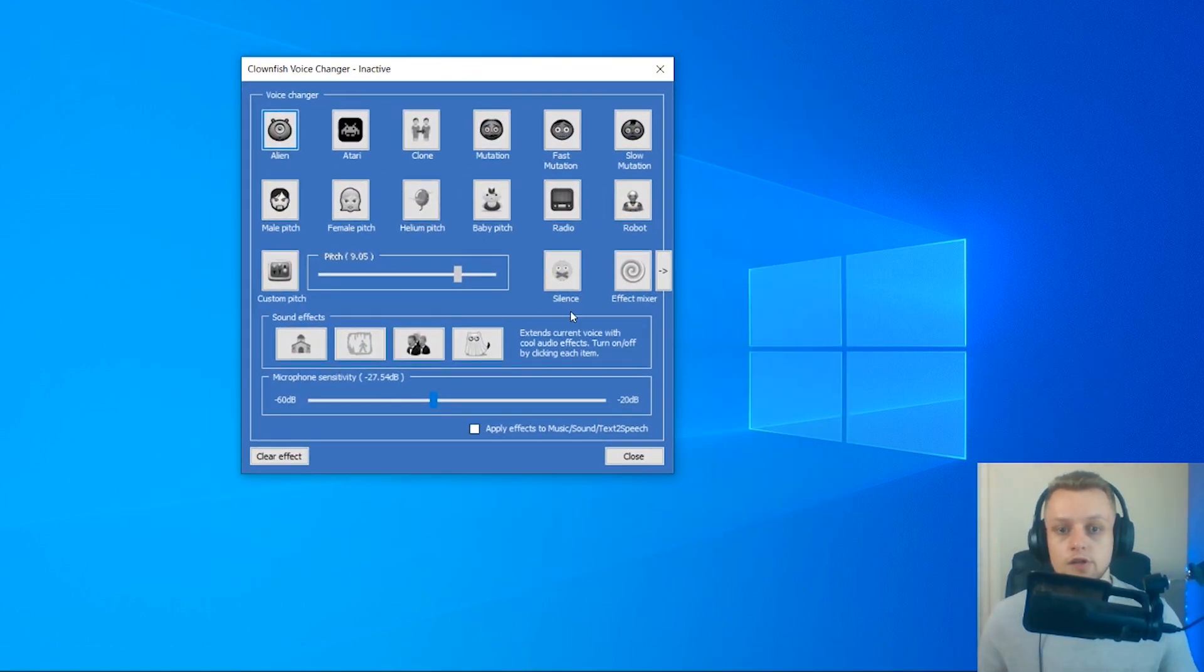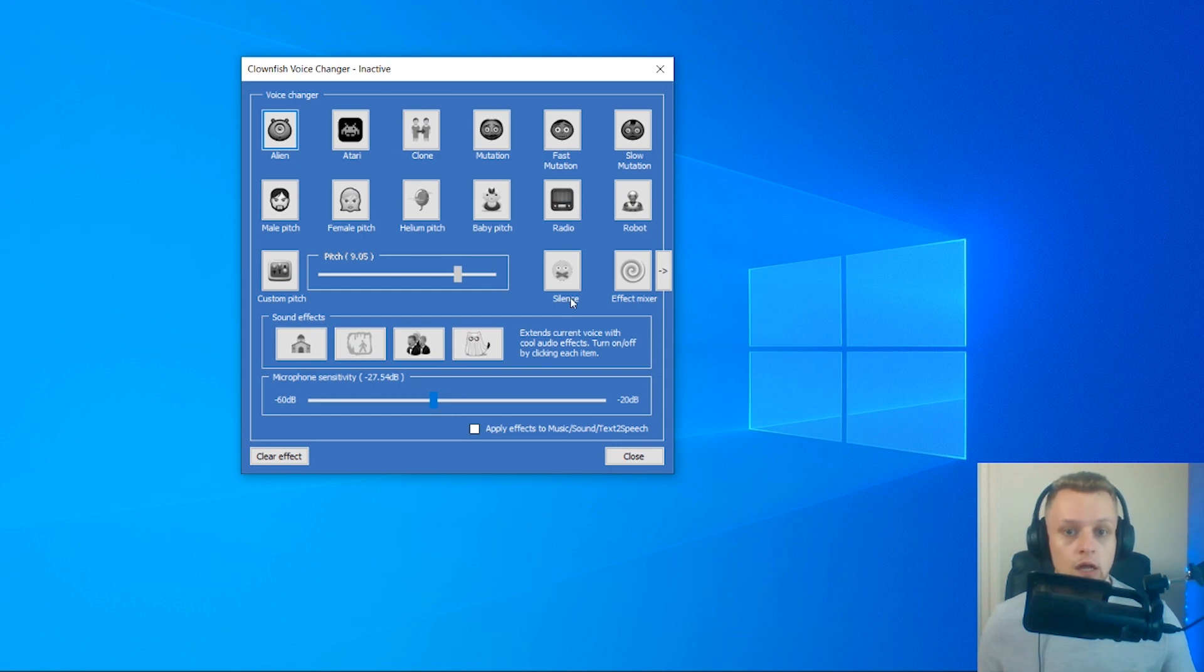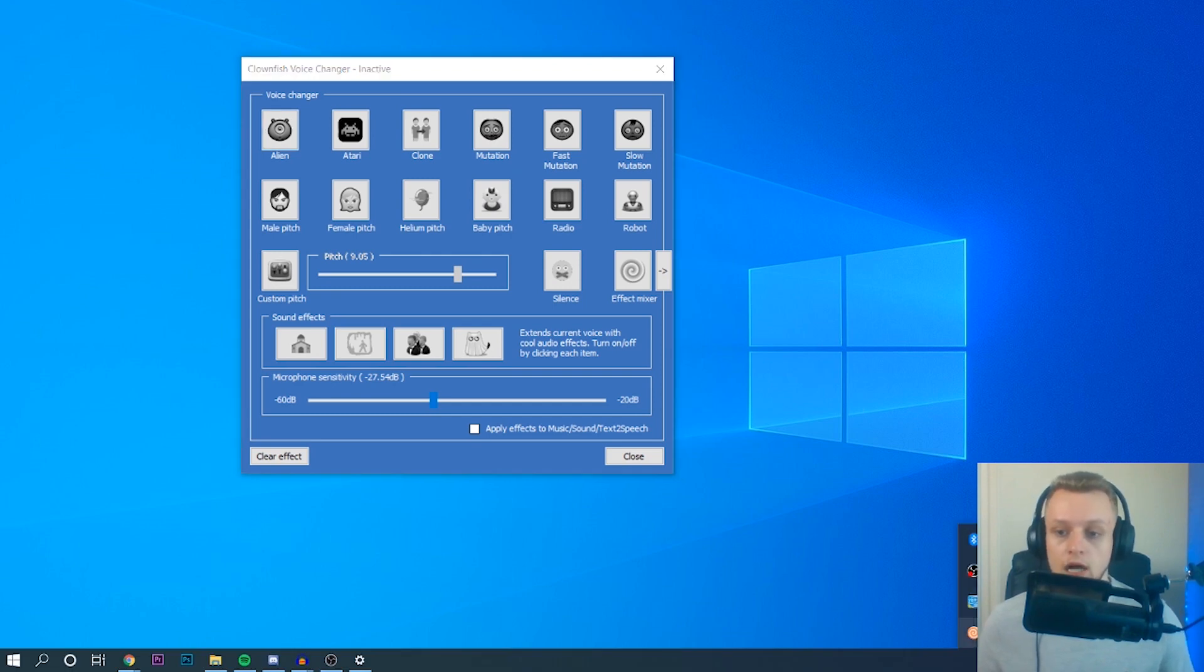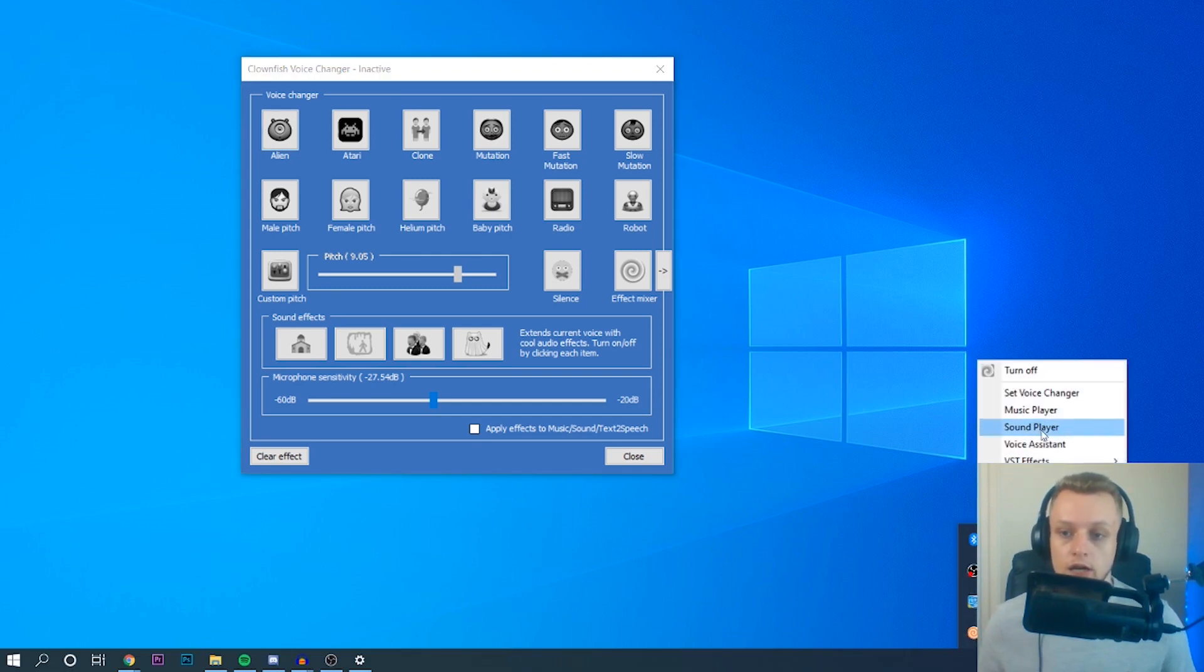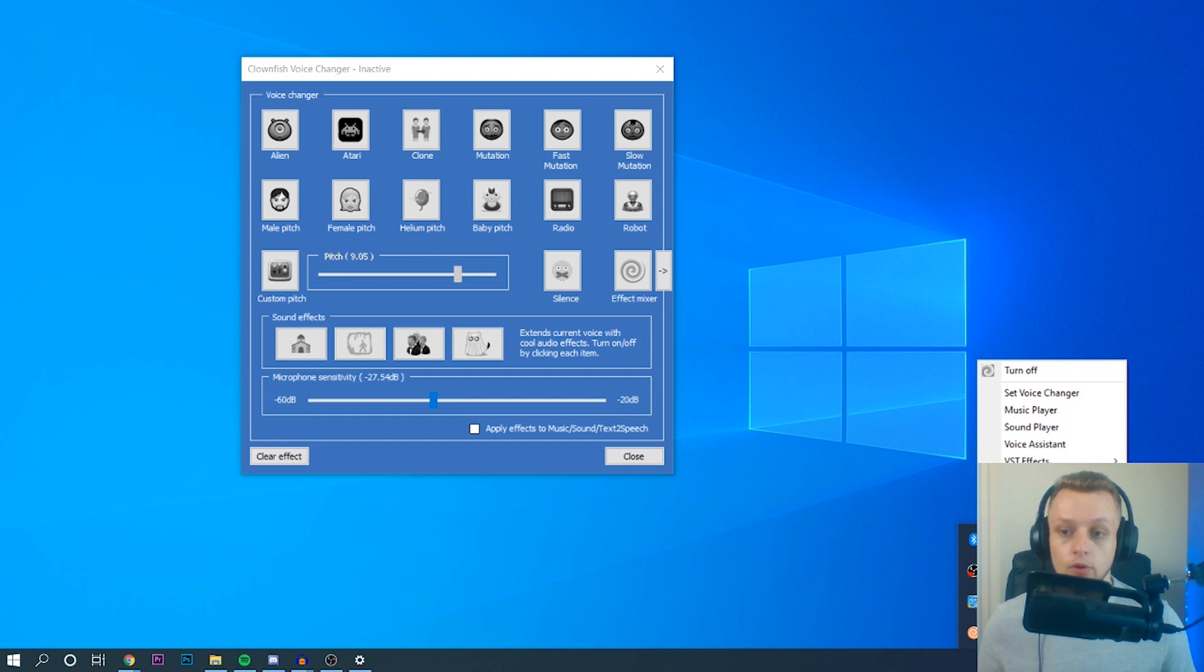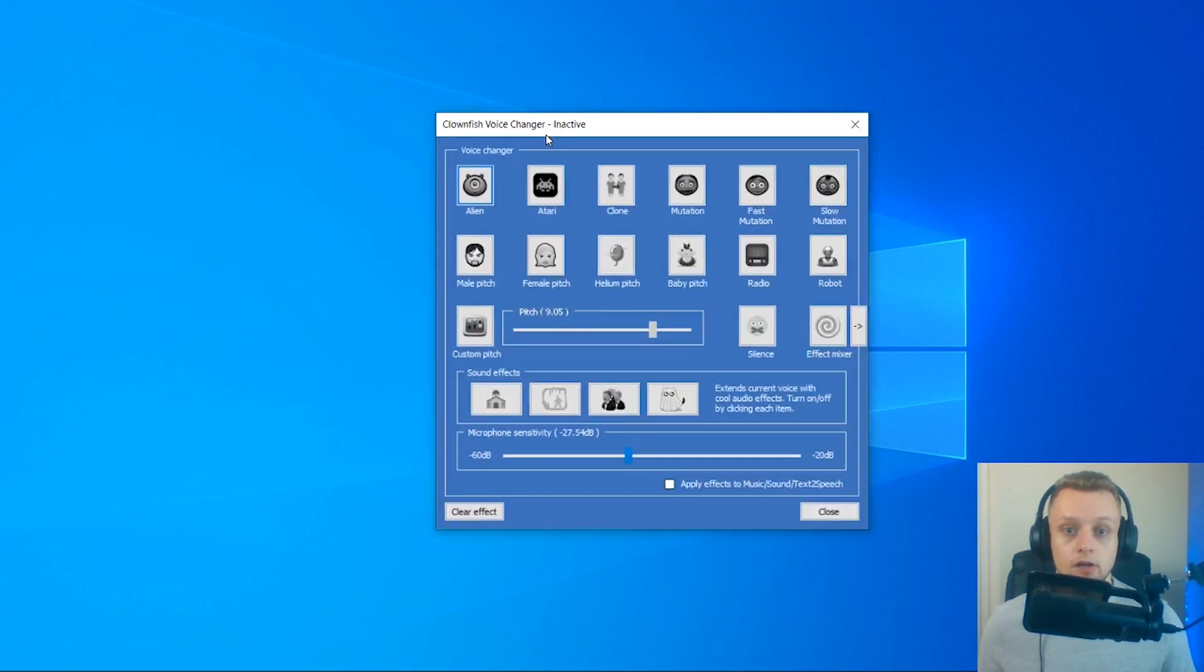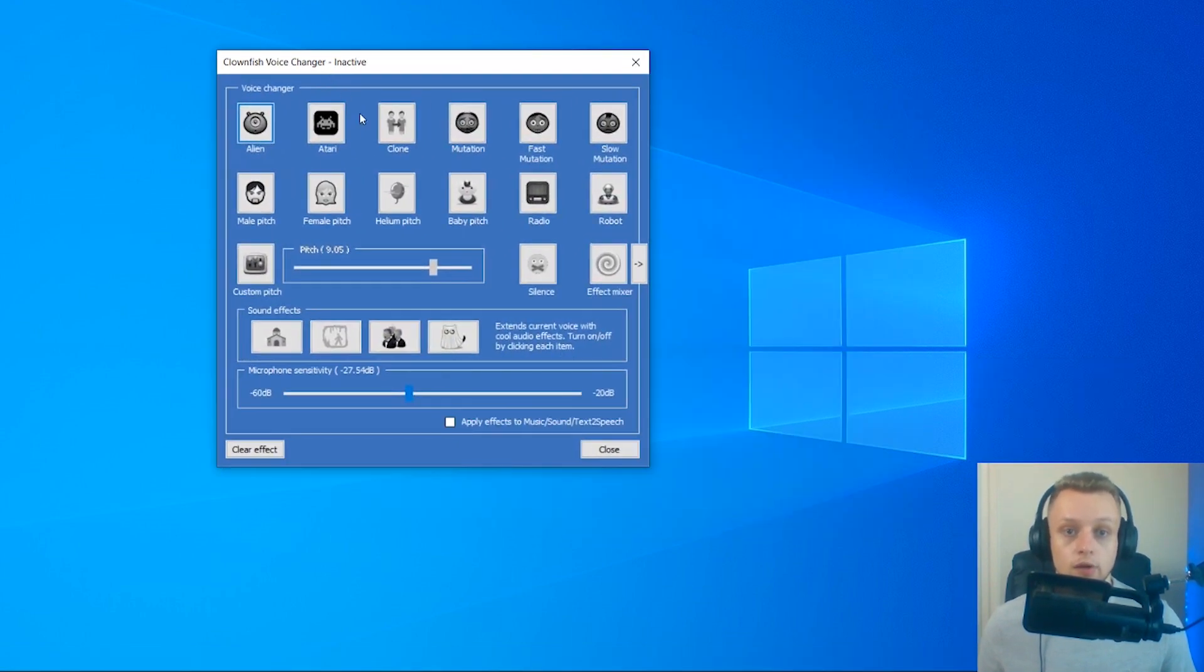Here is the voice changer, and we can change our voice, but it's no good if we can't hear what we're actually saying and what the voice sounds like. To hear what you're saying, go to Clownfish again in your taskbar, and enable this where it says microphone, and then you'll be able to hear exactly what you're saying.